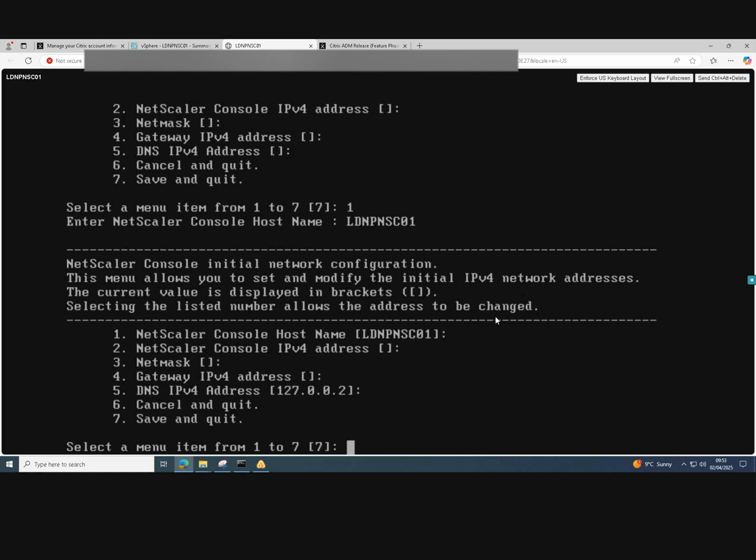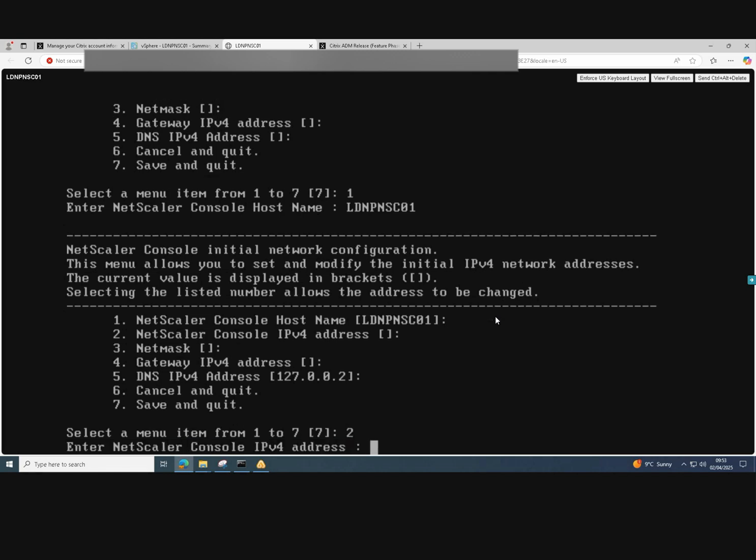Select option two to give an IP address. Enter the IP address and then just press enter.